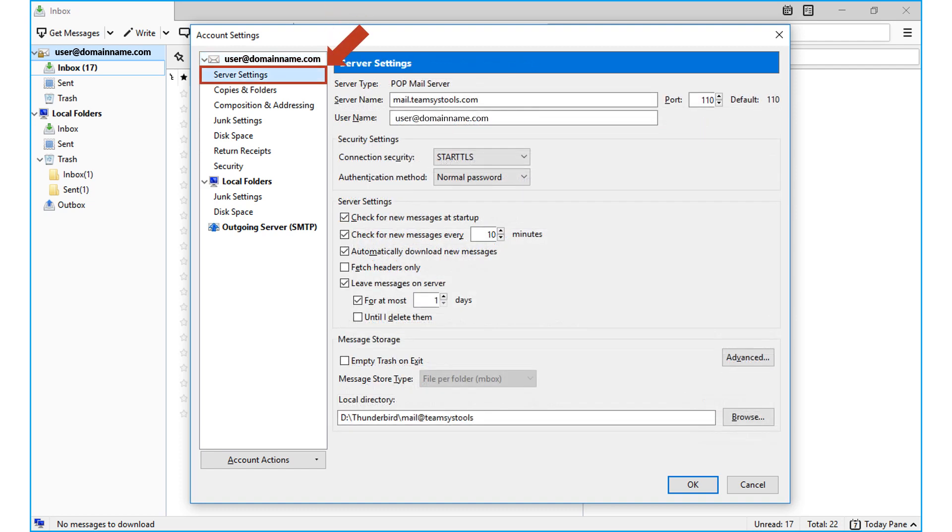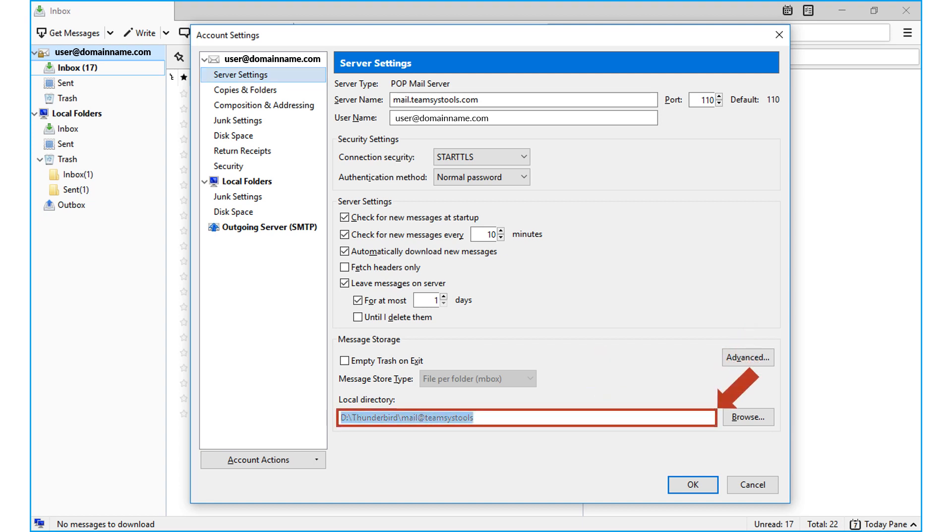From the account settings window, choose the server settings option. From the local directory field below, select and copy the file location details.